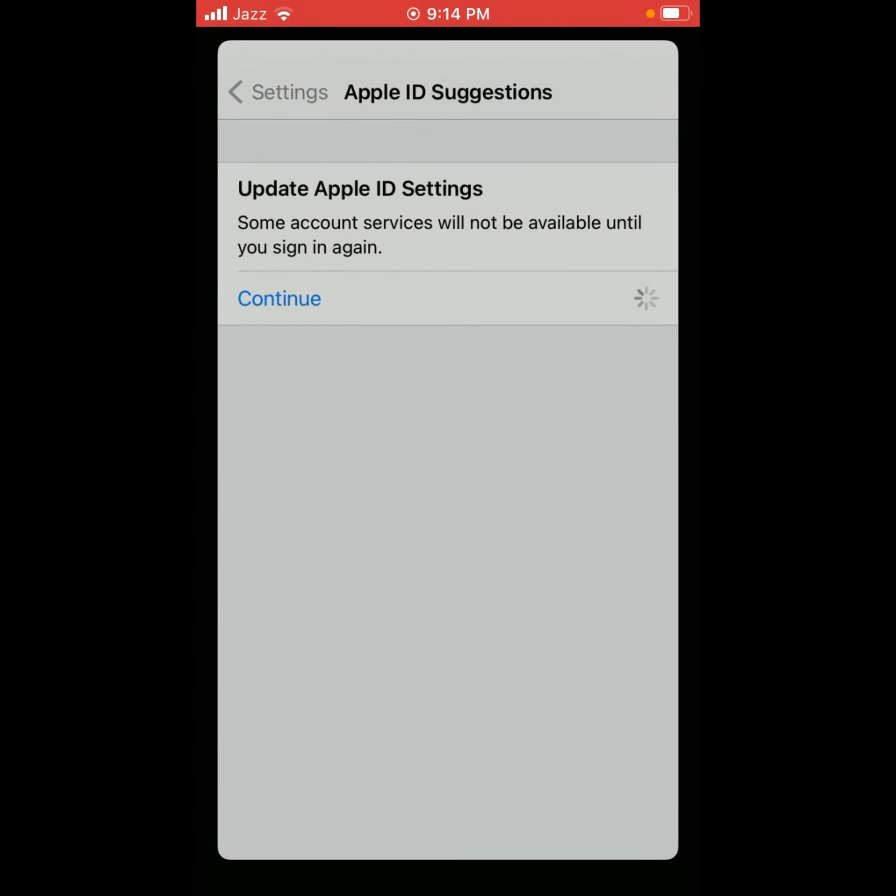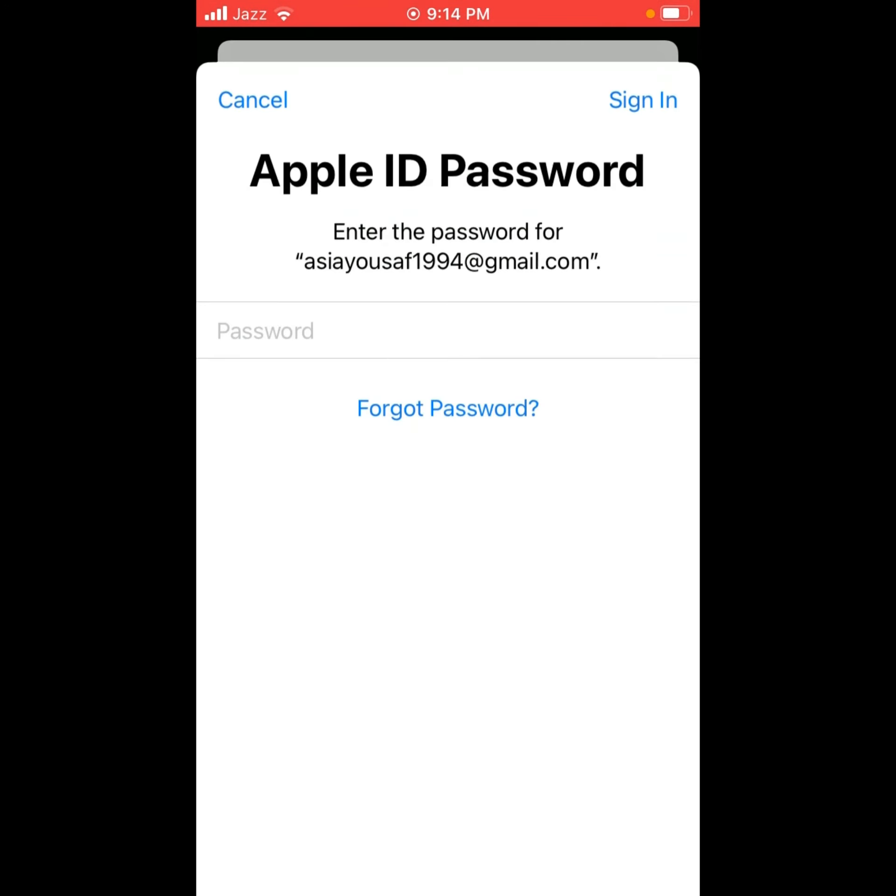It will take some seconds to wait. Enter your Apple ID password. Tap on Sign In.